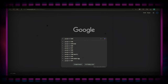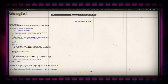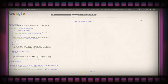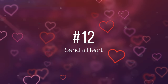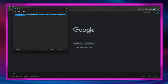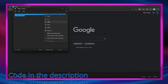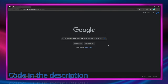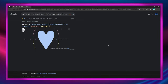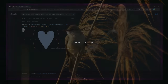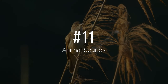Number 12: do you want to send a heart to someone indirectly? Copy and paste this code on Google and a heart will be depicted.